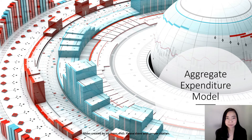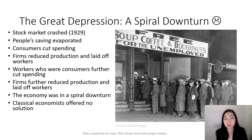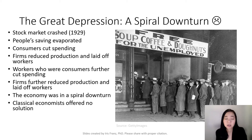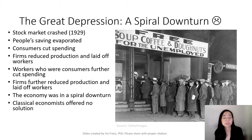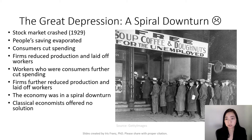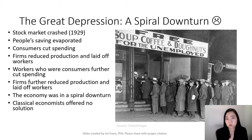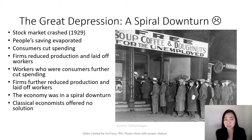We're going to start with the background. The background of the aggregate expenditure model started from the Great Depression. If you study the history, you know that there was a big stock market crash in 1929. At that time, a lot of people had their savings in the stock market. So because of the stock market crash, people's savings were wiped out. And as a result, consumers had to cut their spending. As a result of that spending cut, firms had to reduce their production because they were not able to sell their goods and services. The firms were reducing their production, which means they had to lay off their workers. These workers were also consumers, and they now had to further cut their consumption. So you can see the economy was in a spiral downturn.